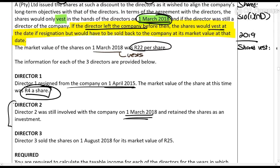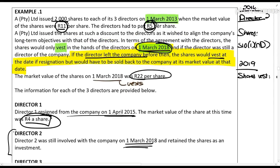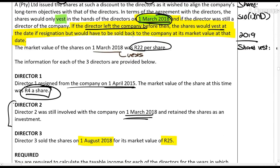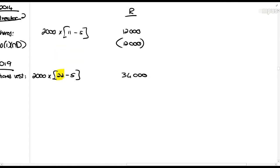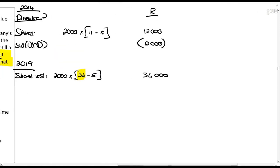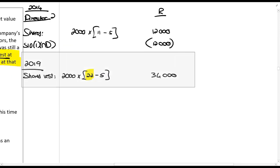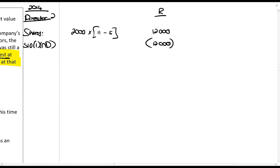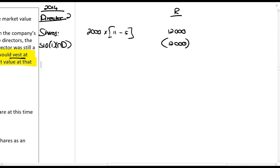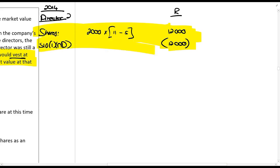Director 3 sold the shares on the 1st of August 2018 for the market value of R25 per share. The shares vest on the 1st of March 2018 — also in the 2019 tax year — and this director then sells them at a later stage. In the 2019 year, everything regarding the vesting is the same as Director 2: the shares vest at R22 per share.